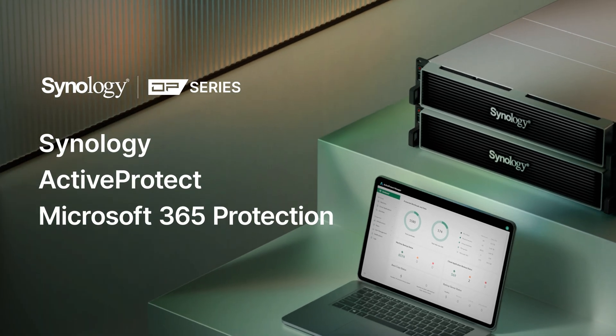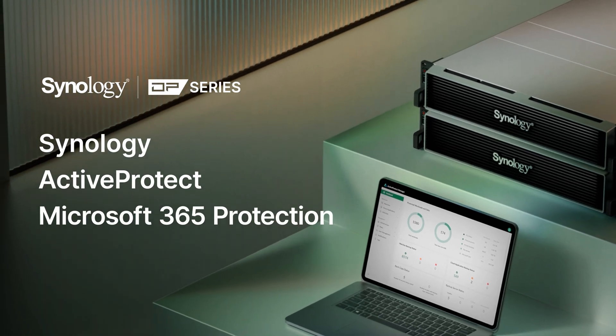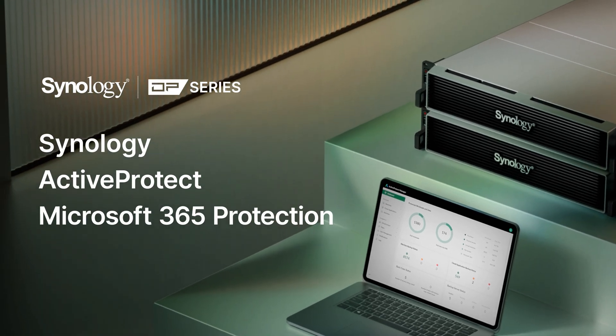With more and more businesses relying on Microsoft 365 services for daily operations, protecting their data has become a critical challenge. In this video, we'll explore how Synology's ActiveProtect solution helps safeguard your Microsoft 365 data.